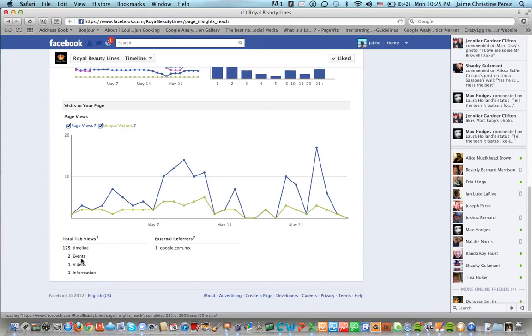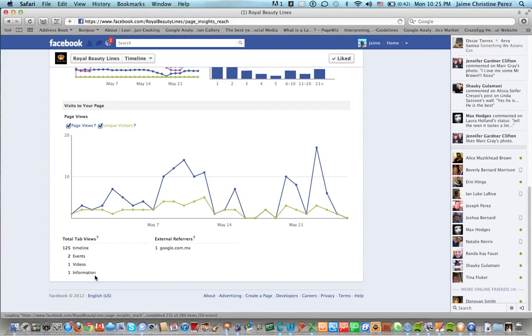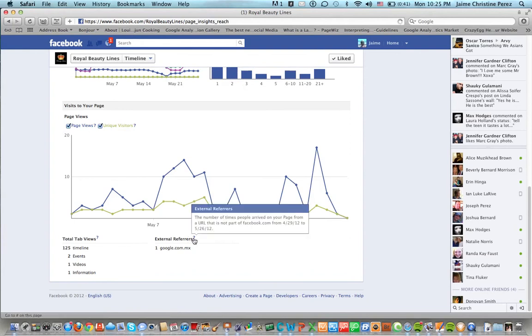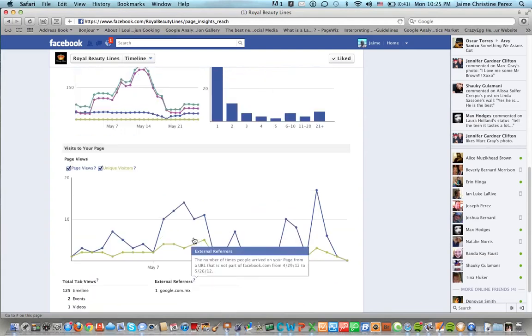Also we had one external referral here from Google. So you can tell where your traffic is coming from into your Facebook fan page.